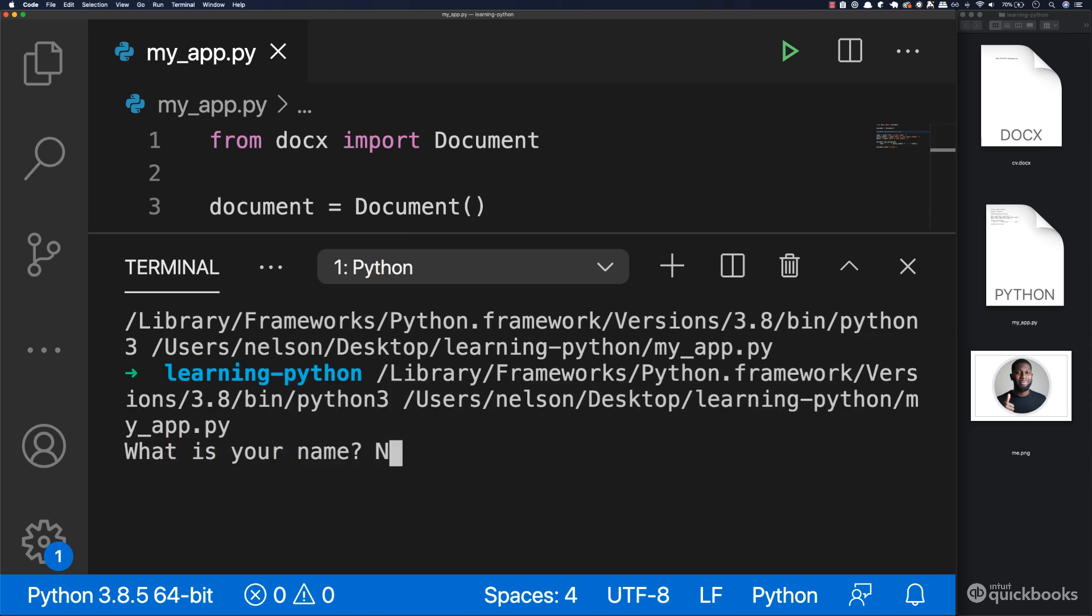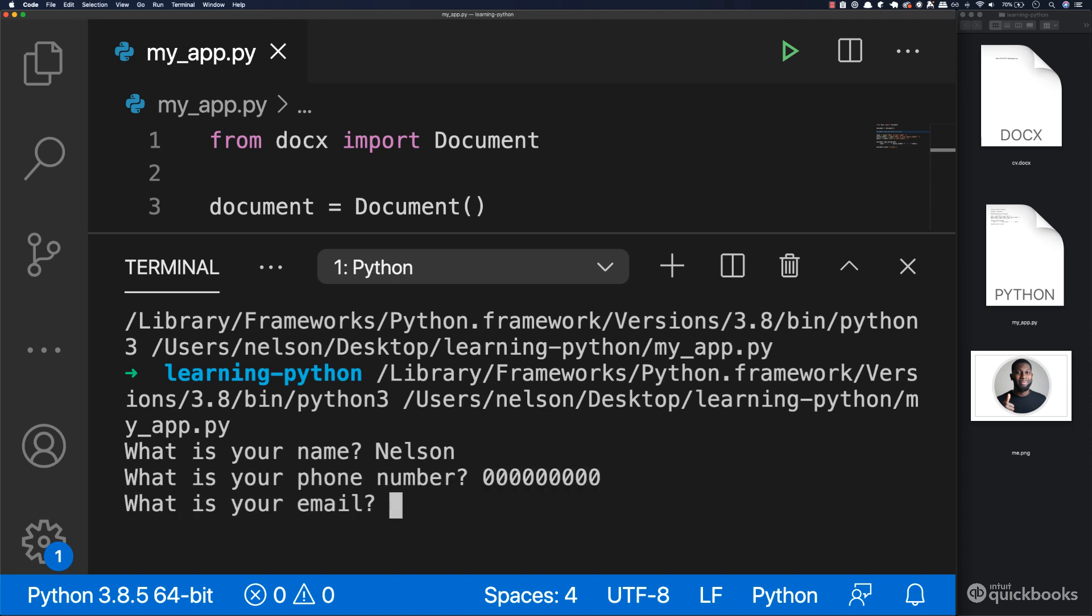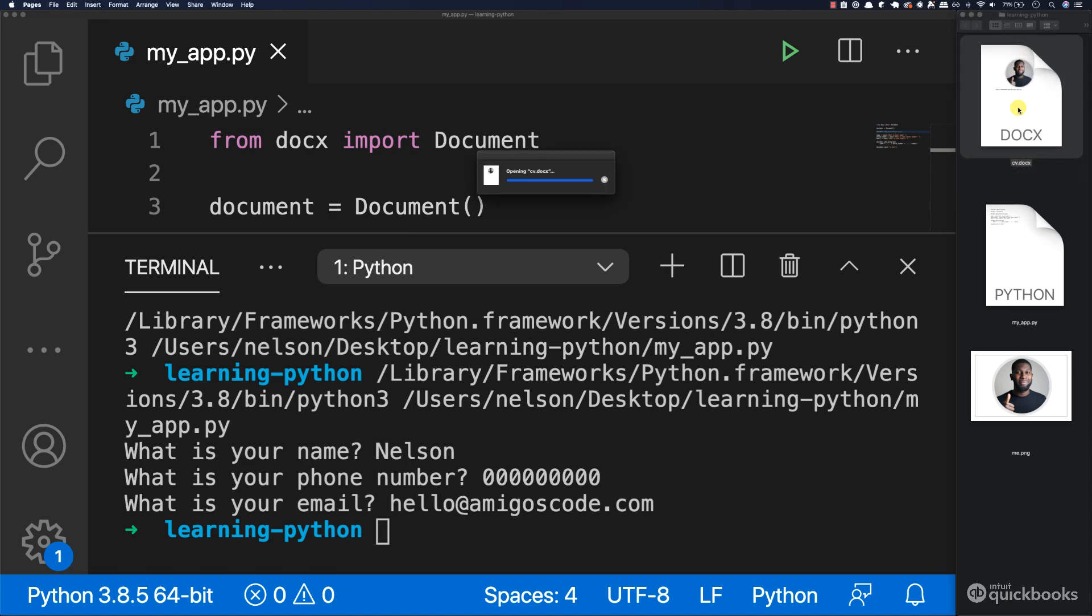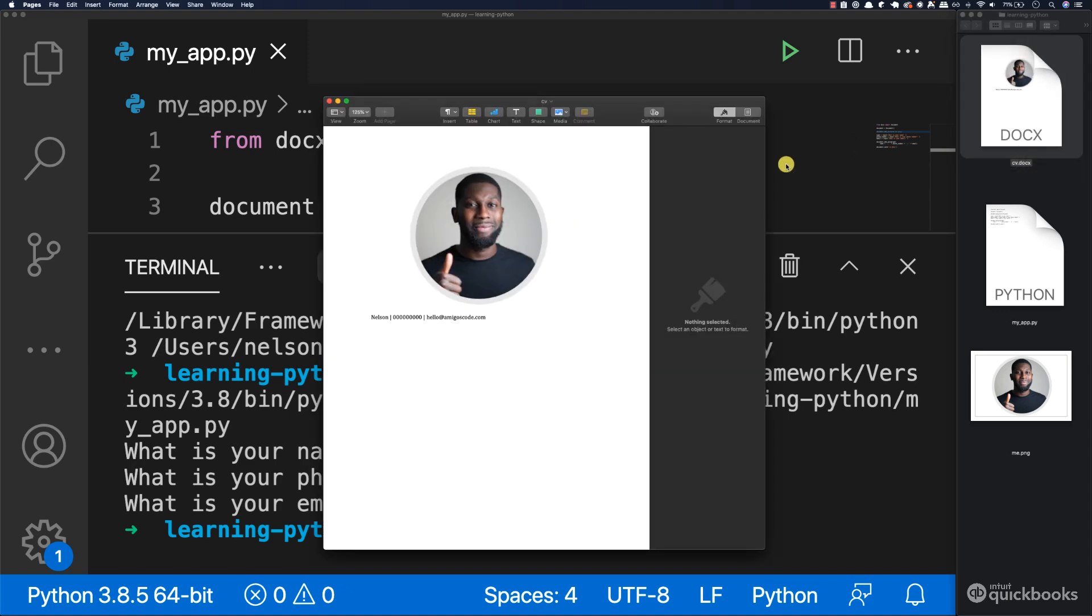So let's say Nelson this time and then phone number 000, hello at amigos code.com, enter. And now if we open up our CV right here, check this out. The picture is in our document. So this is really cool.